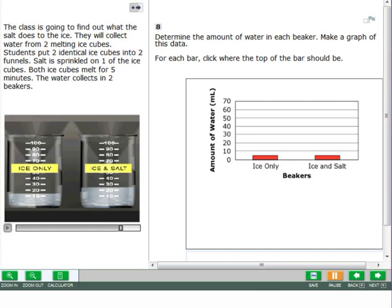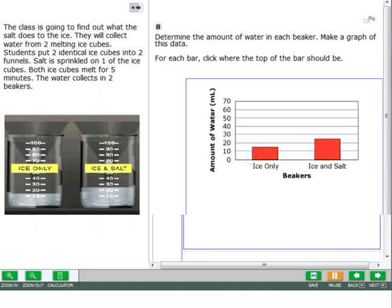For some questions, you will need to complete a bar graph. Click the bar graph where the top of each bar should be. To change your answer, click another point on the graph to move the bar.